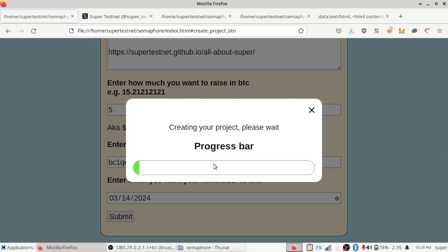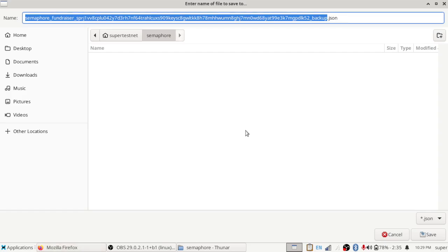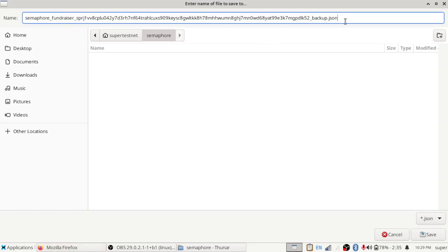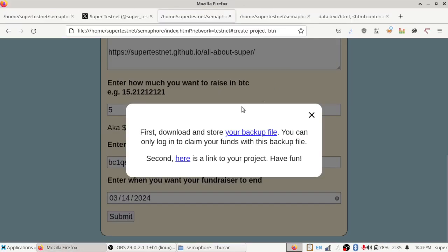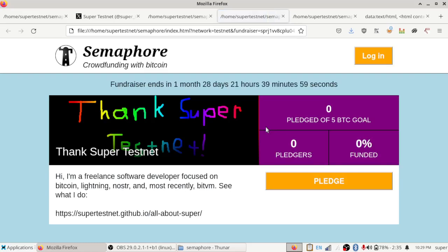And it is going to begin uploading the picture that I selected to Noster. And I've already done this. So when we get to the end of that, it is going to come to this page where it says, please download it and store your backup file. So let me do that. It's just a JSON file that has your private key in it because the website doesn't want your private key to be stored in like a browser cookie or anything like that. And then second, you can click here to have a link to your project.